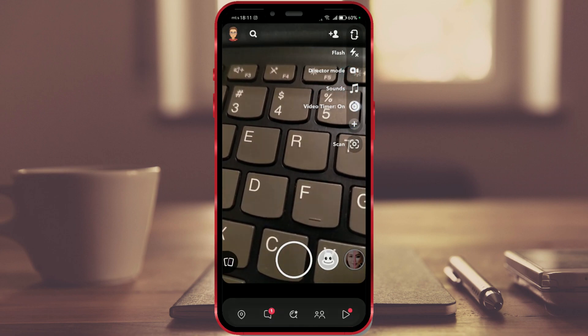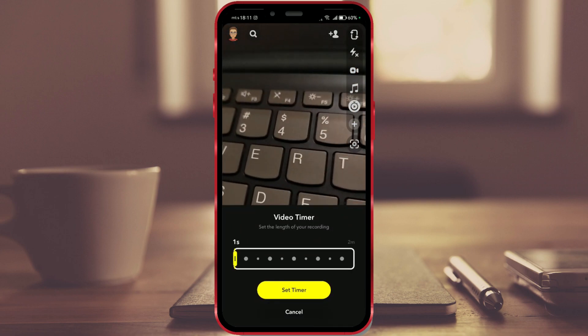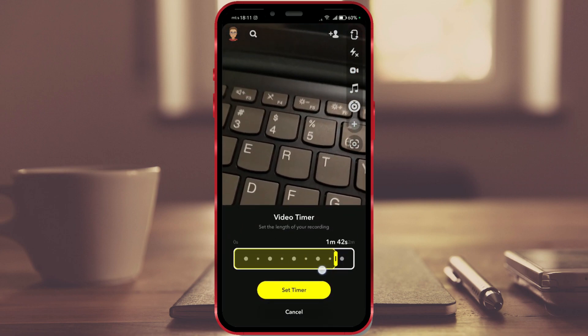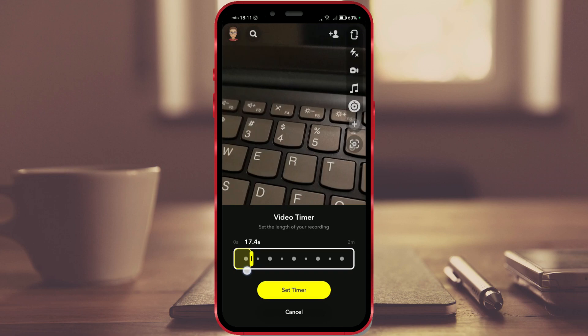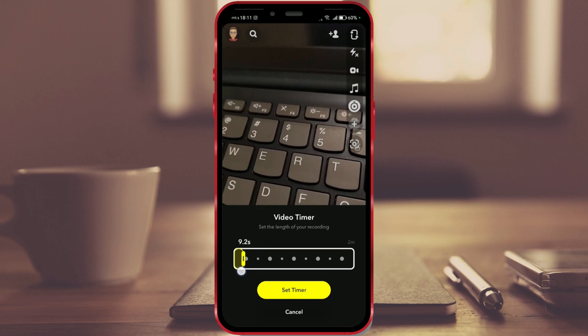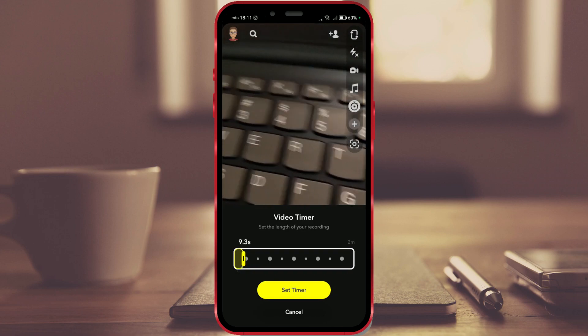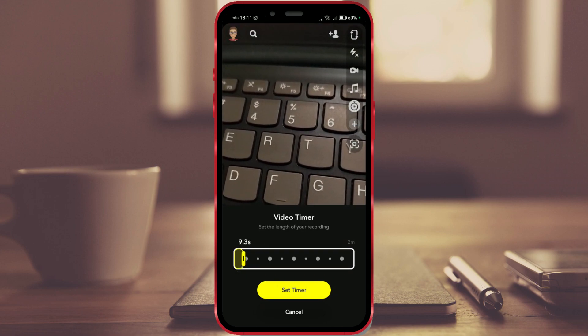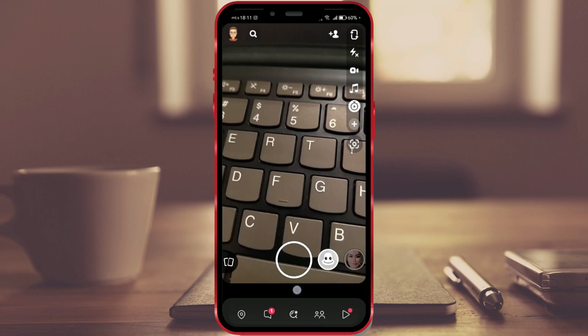Now click on the timer icon and set the length of the video timer. I will set mine to be 9.3 seconds. After you have set the time interval, confirm by clicking set timer.